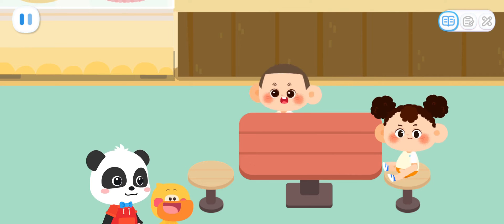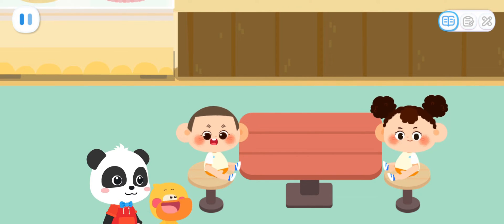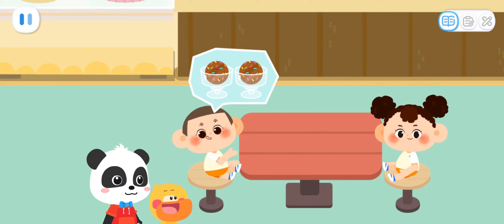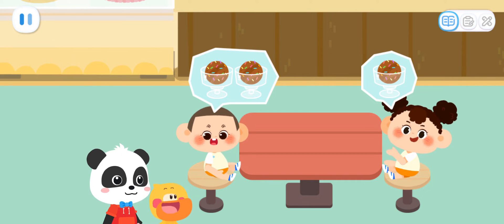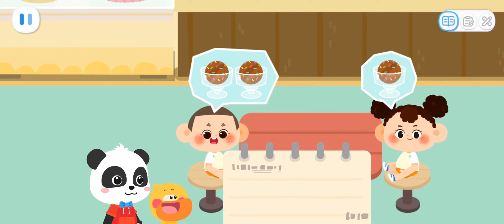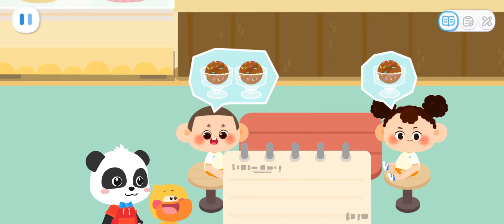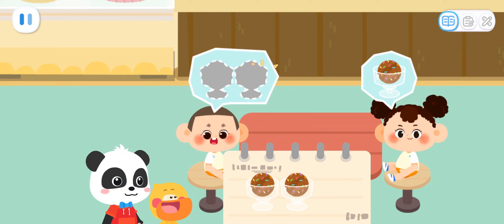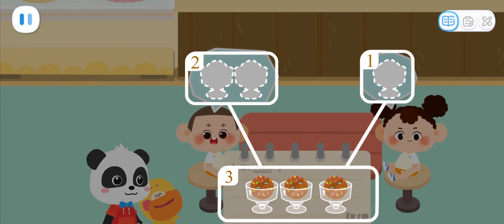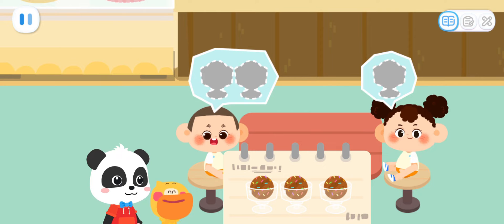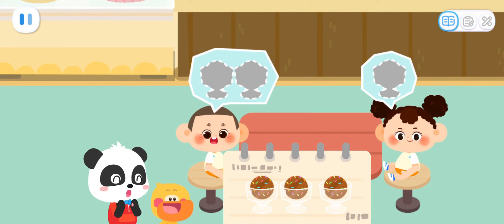Welcome! What would you like to order? I'd like two ice creams. I'll have one ice cream. Drag the customer's orders to the notebook. Two plus one equals three. They want three ice creams. That's right.